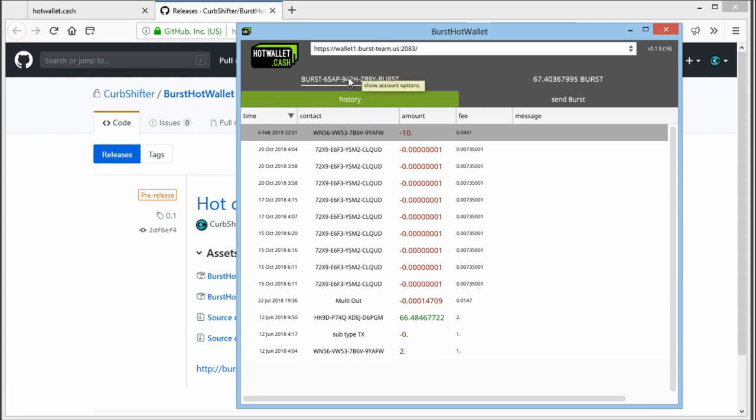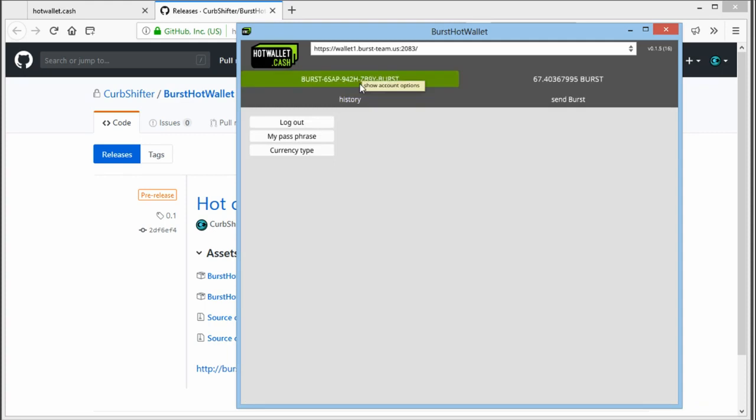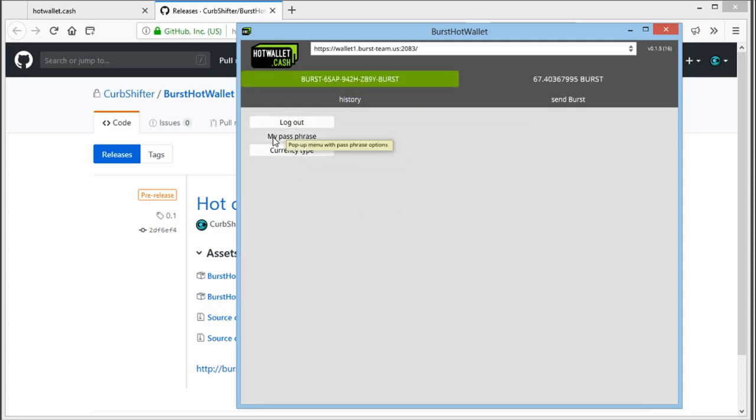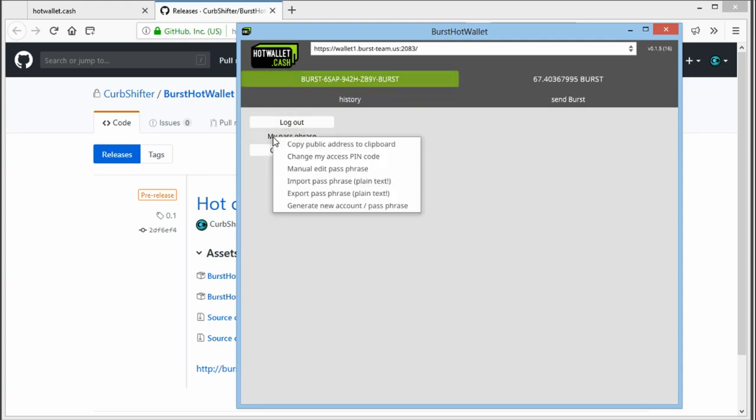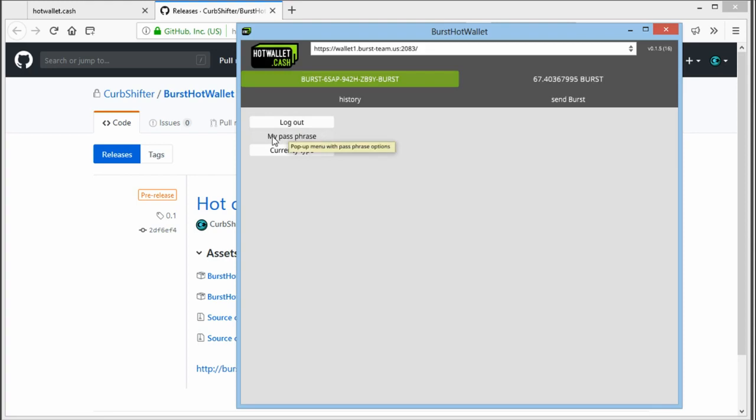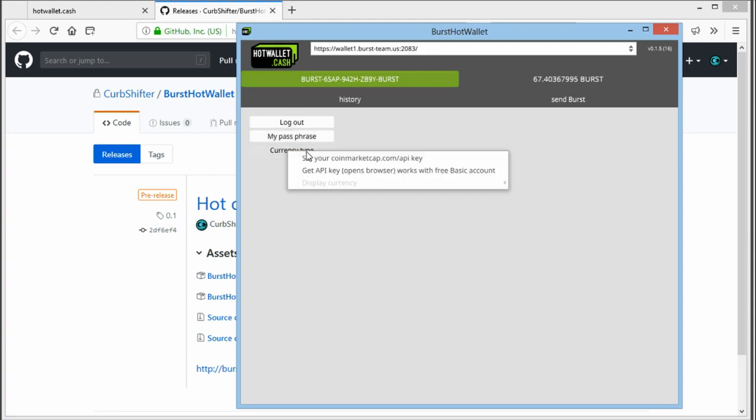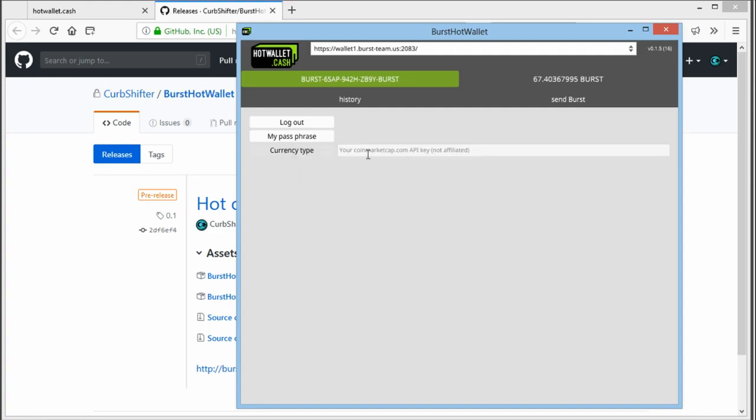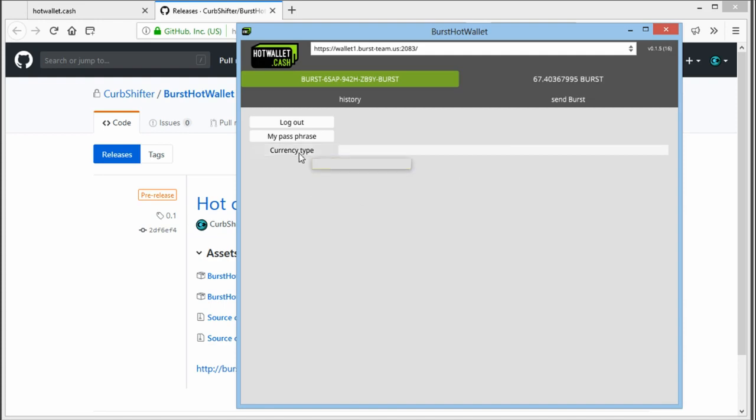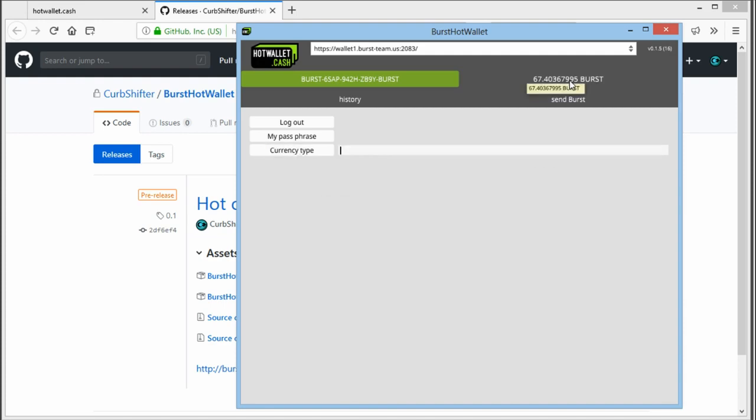When we go back to the account, you can log out, change the passphrase options, or you can change the currency type, which is only for display purposes. You can set a coin market cap key here. When you make a free account at coin market cap, you can automatically have your burst shown in a different currency, currently BTC, euros, dollars, or pounds.